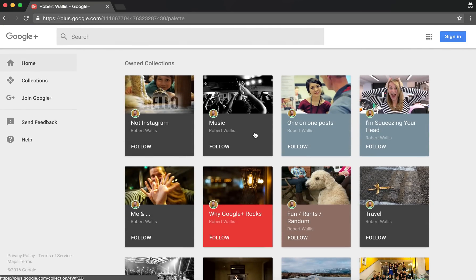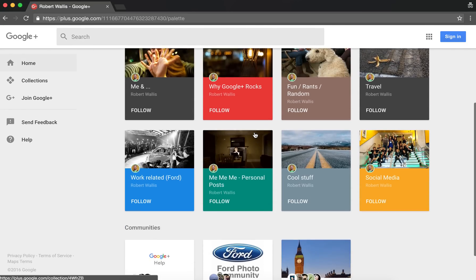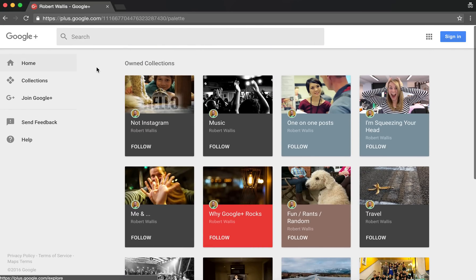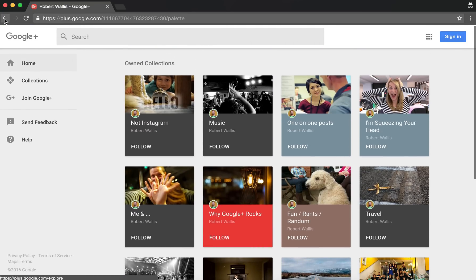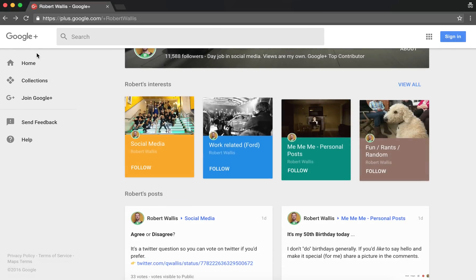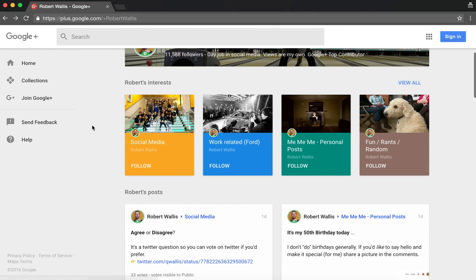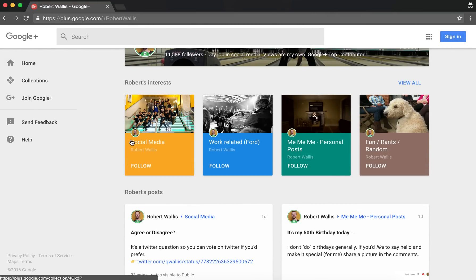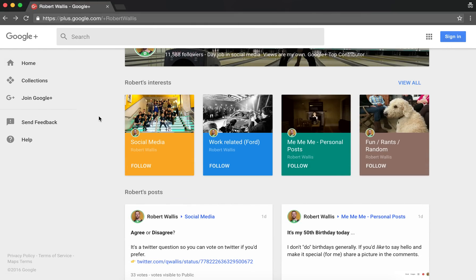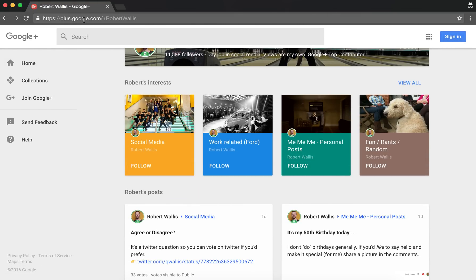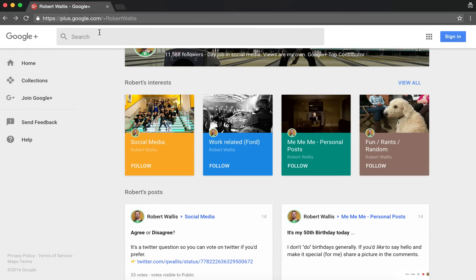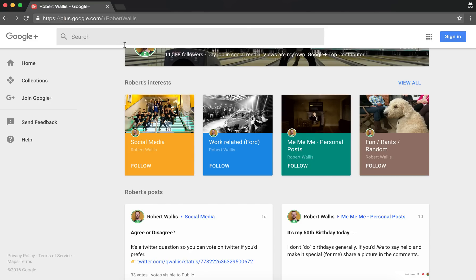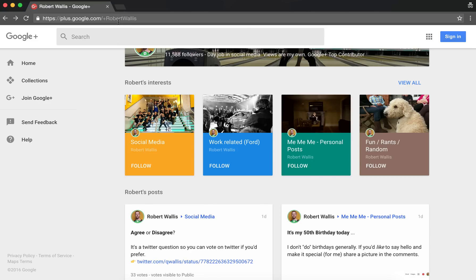So sort your content into different collections and it can be a great way to give that content increased exposure across Google+. So I hope that's helpful.